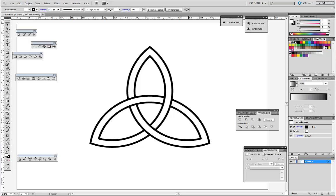Hello. Today I want to show you how to draw the pagan symbol — the Irish Celtic knot named Triquetra.